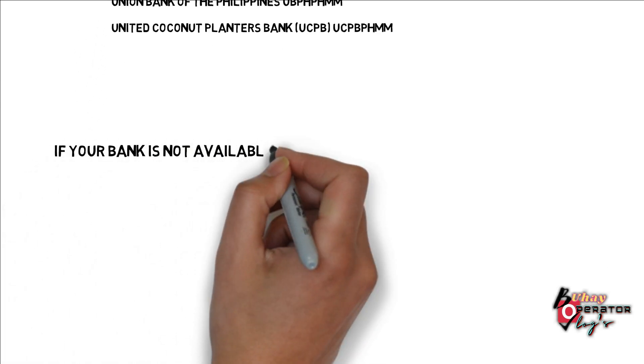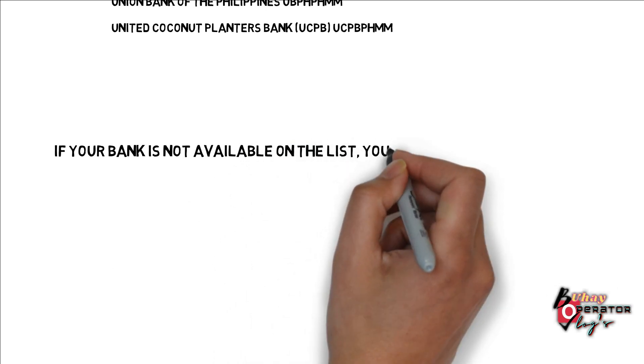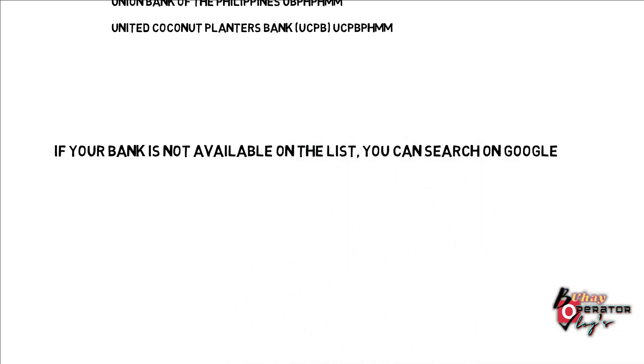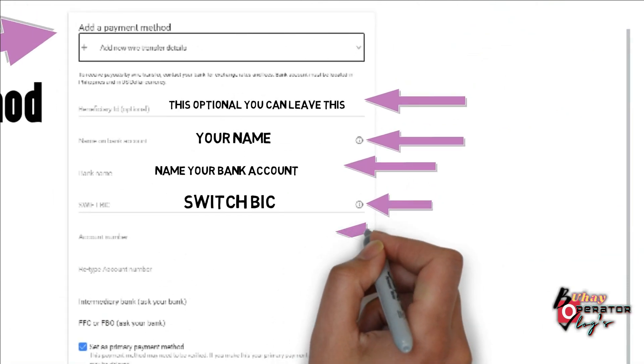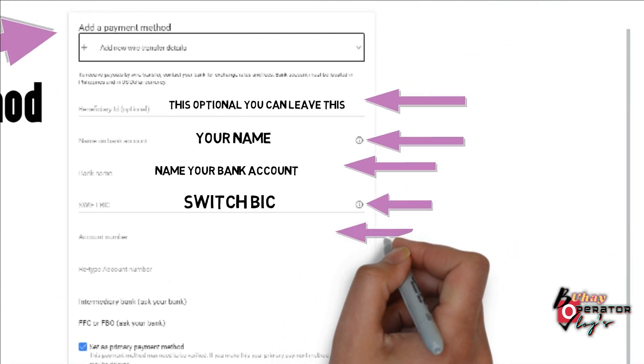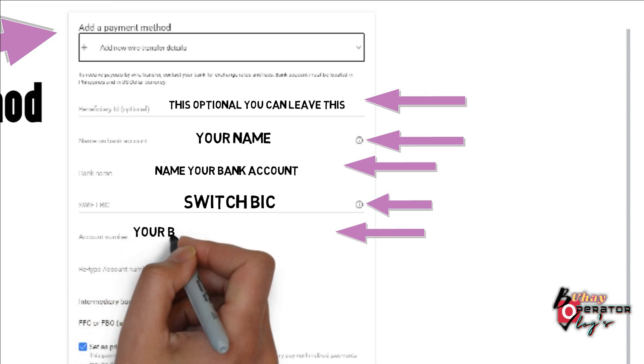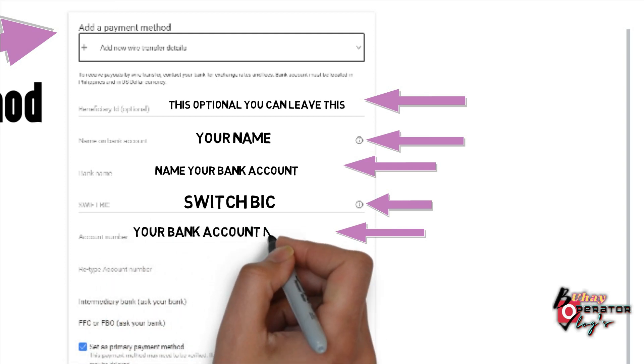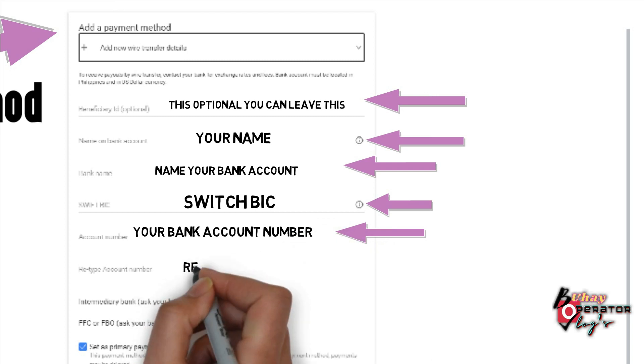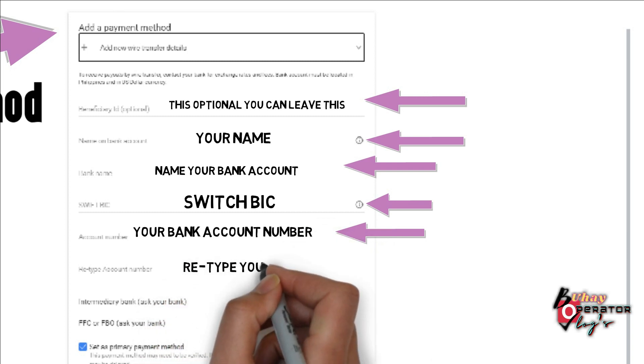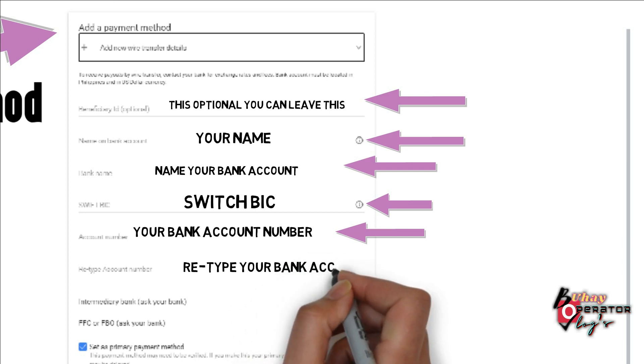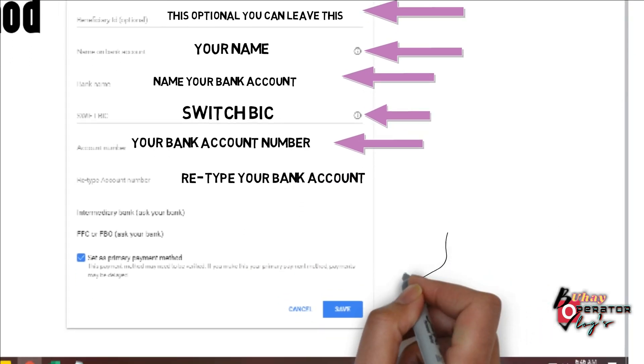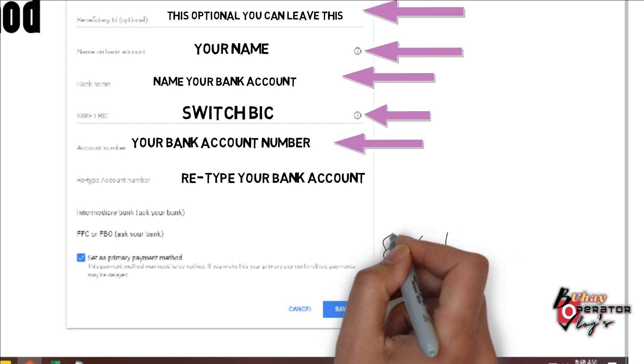If your bank is not available on the list you can search it in Google. So your bank account number, retype your bank account number. After that hit the save and it's done.